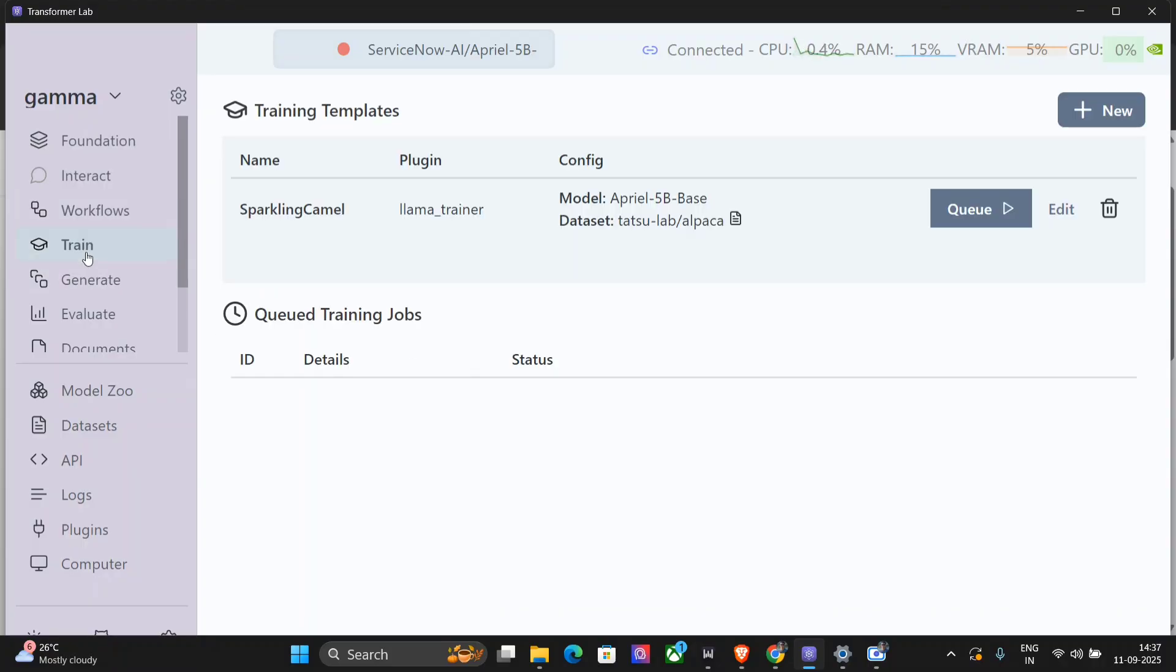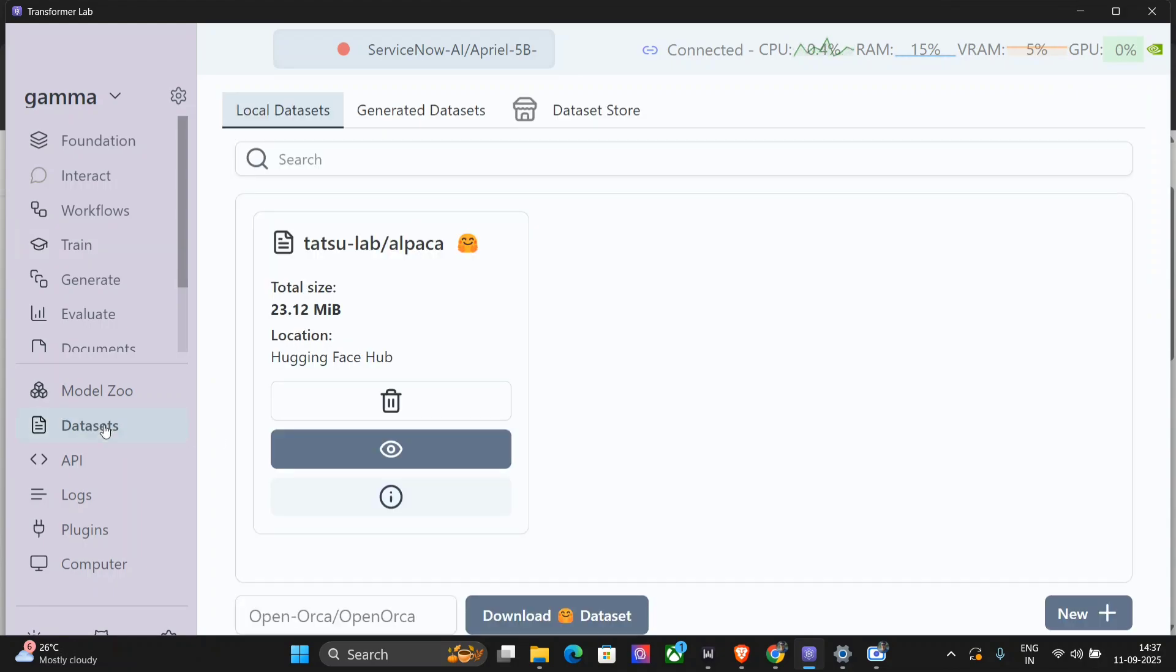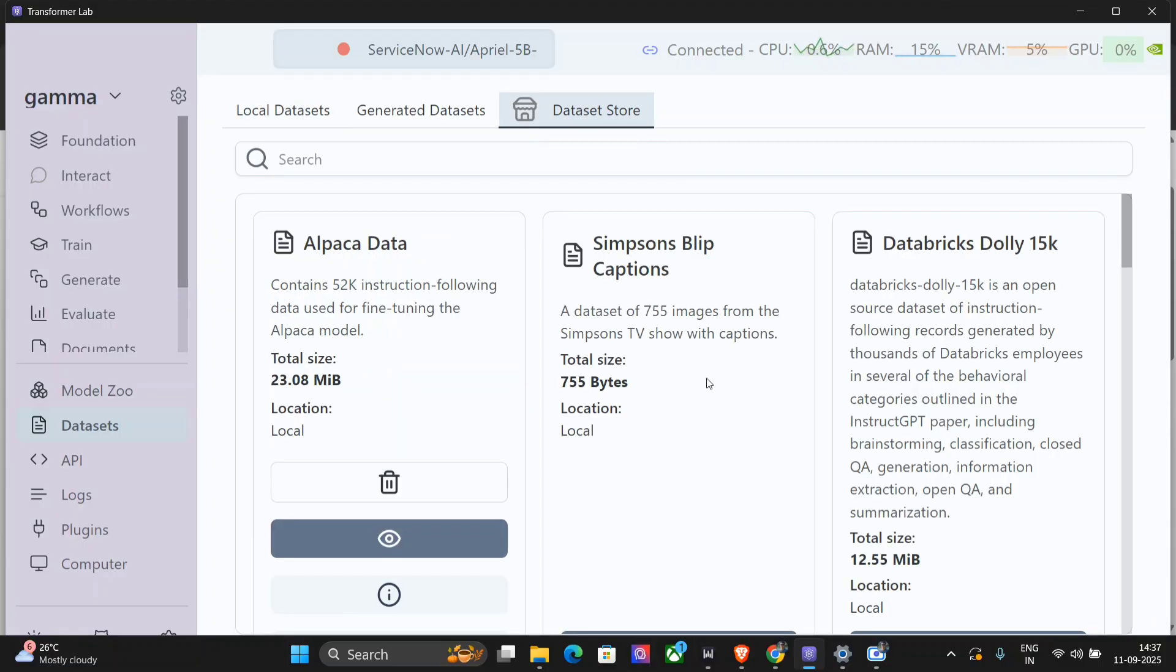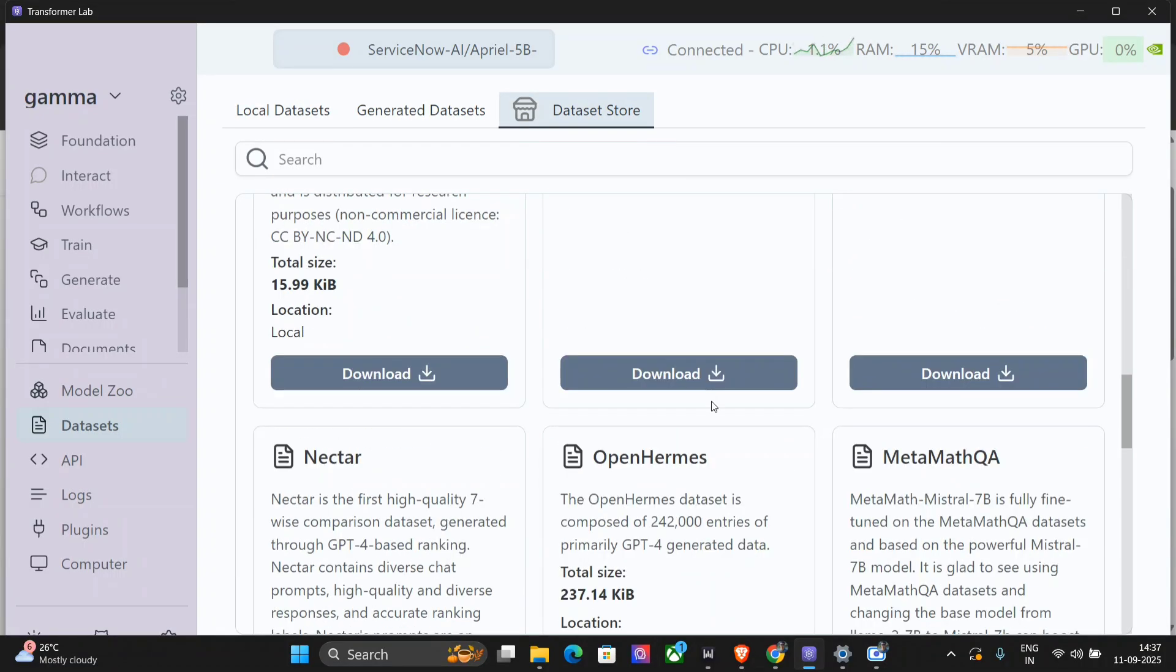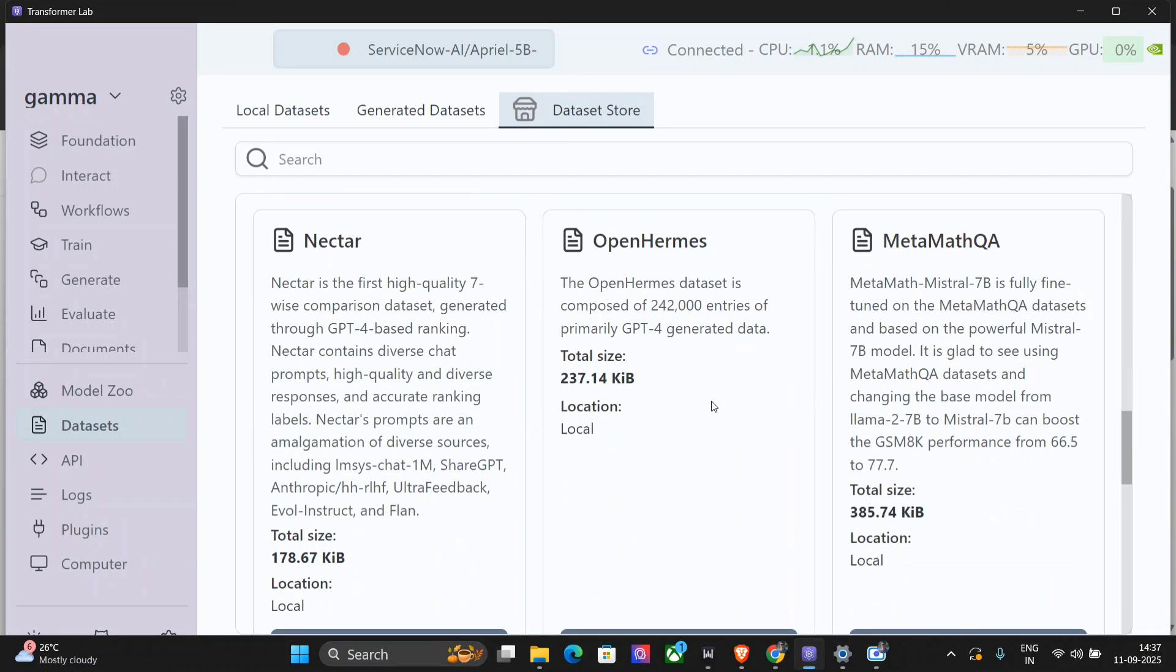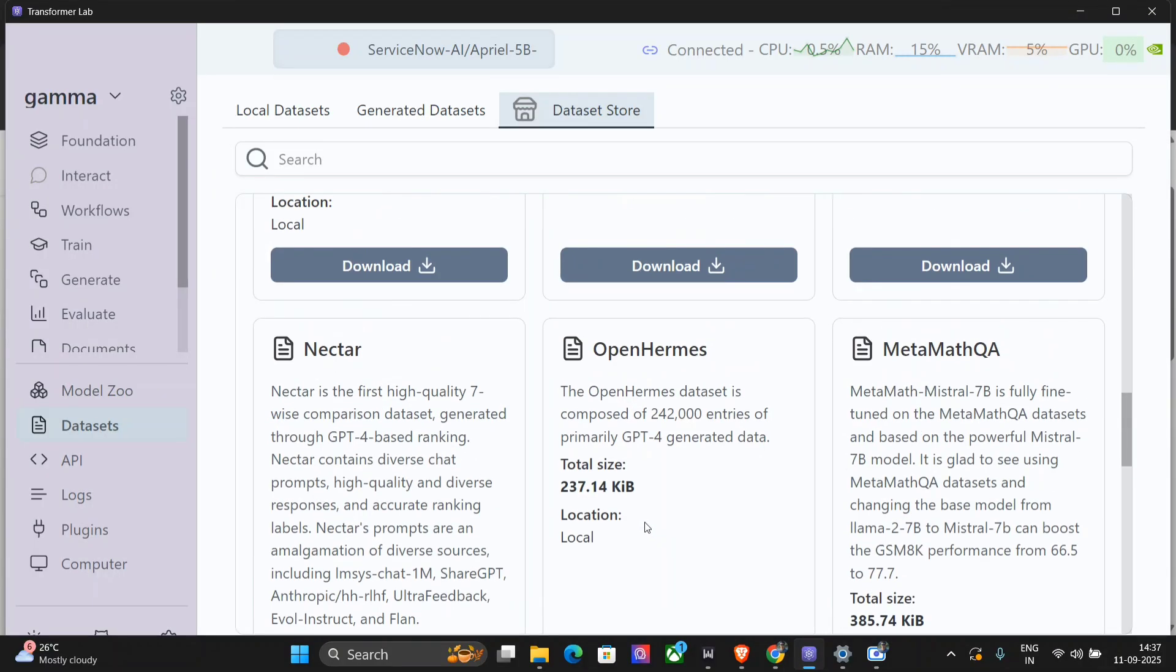You can also train your models - that's the best part. Here you can see that I have created a queue for myself to train model April 5B Base with data Tatsu Lab Alpaca. So how to get the dataset for that? You can go to dataset, you can even download any dataset from the dataset store. Just for example, let me demonstrate this. For Open Hermes, I will download this particular dataset.